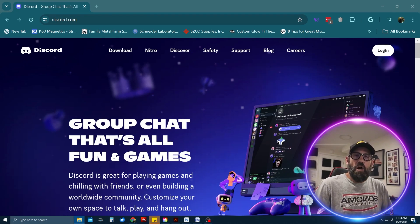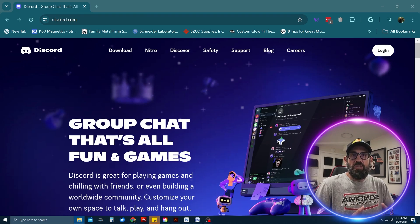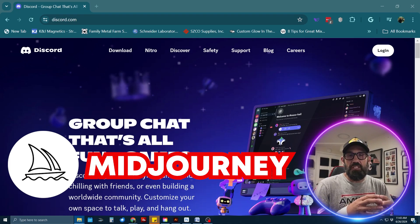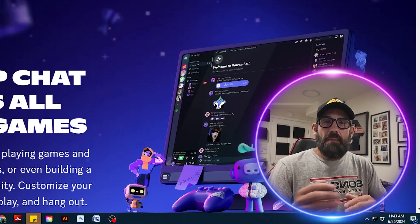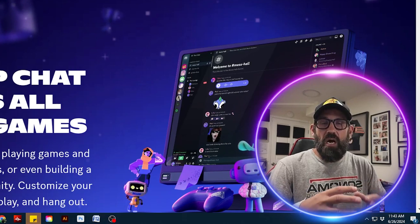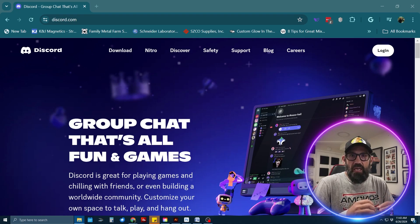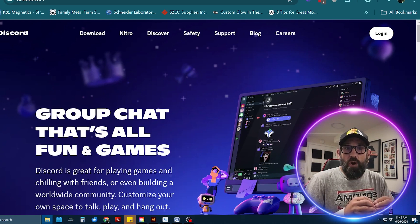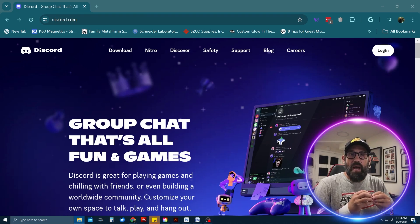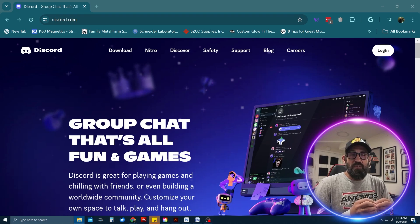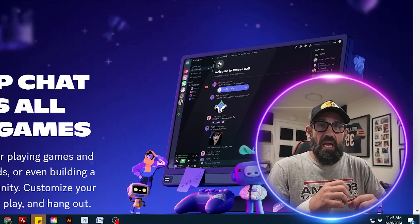These next three sections are about generating laser engraving art or laser engraving files using MidJourney, which is an artificial intelligence art generating service. Whether you've tried AI art or don't know about it, I'm going to break down in the next three resources how to get started in a very deliberate and specific way to generate AI art using MidJourney for laser engraving, including SVG files.